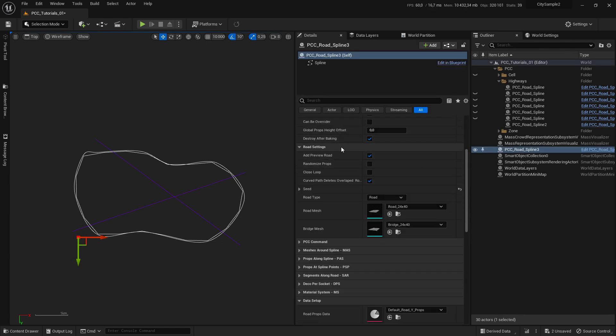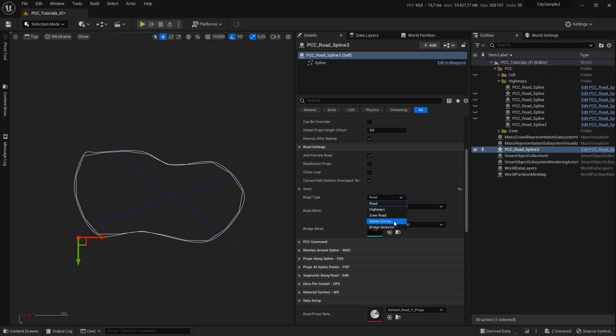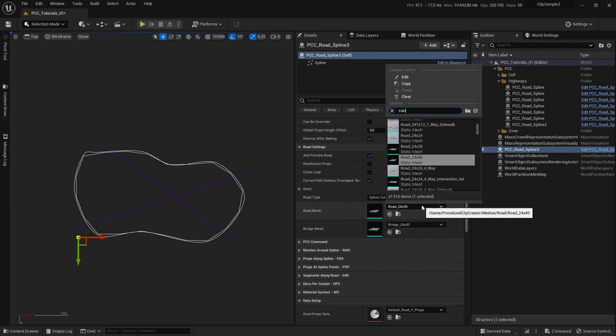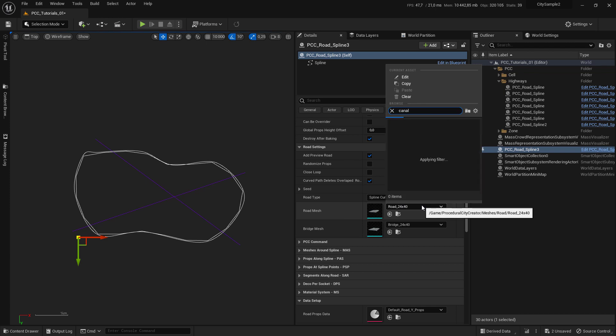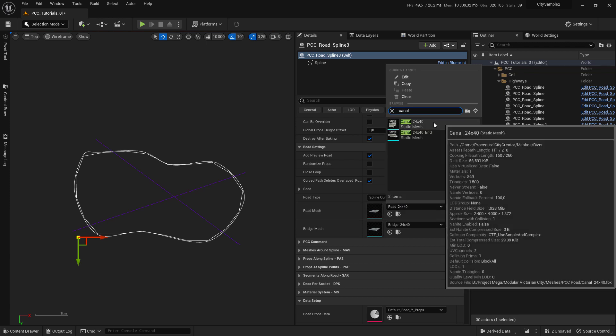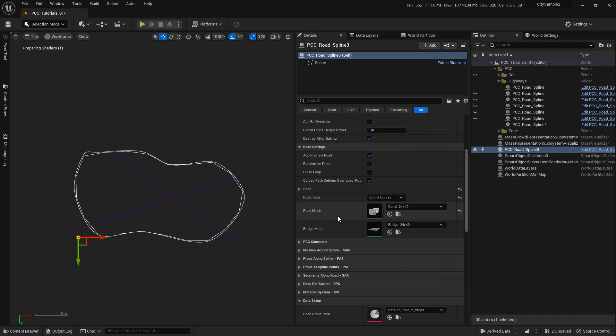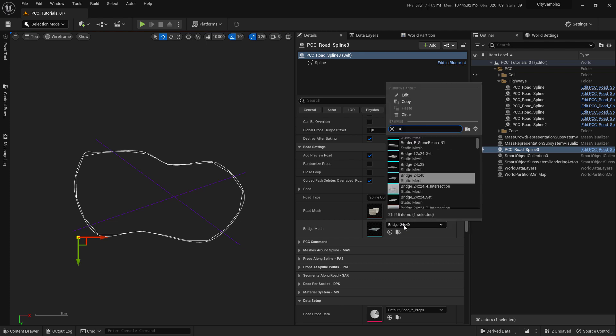In the route setting, set the route type to spline curves. The route mesh, set it to canal. You set your river mesh here, same for the grid mesh.